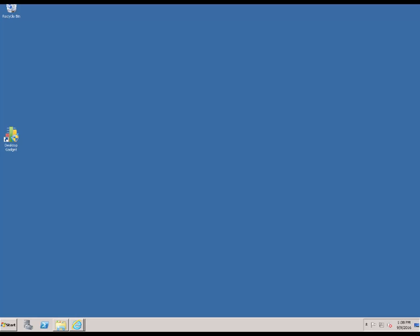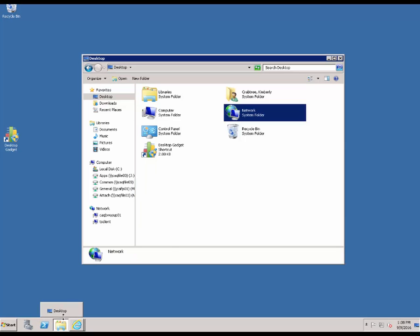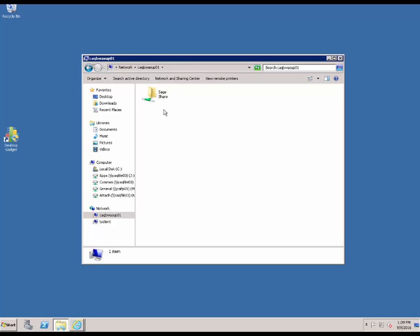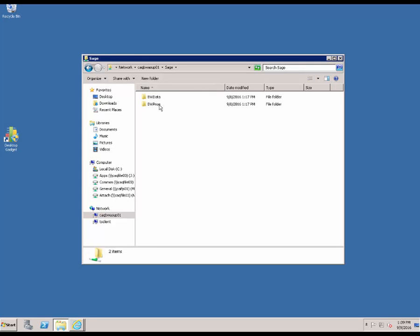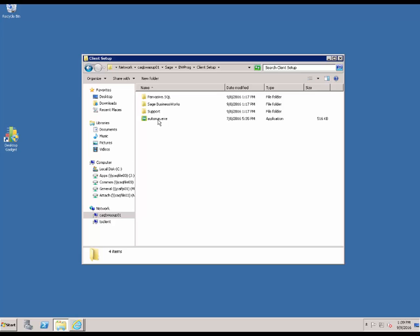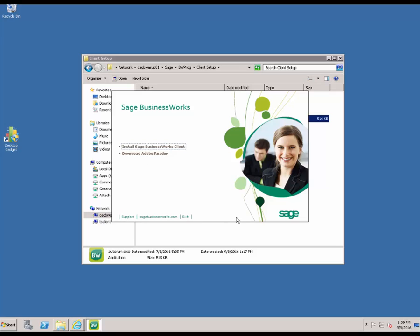Now that we have completed the server portion of the install, I am going to show you how to install a new Sage BusinessWorks client. To begin with, we are going to right click on Start and click Open Windows Explorer. This is where you are going to locate your server. Your server can either be found by browsing through the network, or you can type backslash backslash and then the name of the server. In this instance, we will type in the server name and hit Enter. You will see the Sage folder — double click on it, then double click on BWProg, and then double click on the client setup. Once that is complete, double click Autorun.exe and the Install Sage BusinessWorks Client option will appear.